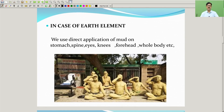In the case of the earth element, we use direct application of mud on the stomach, spine, eyes, knees, forehead, and whole body.